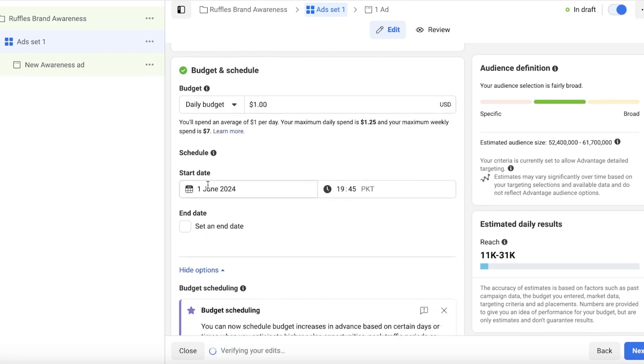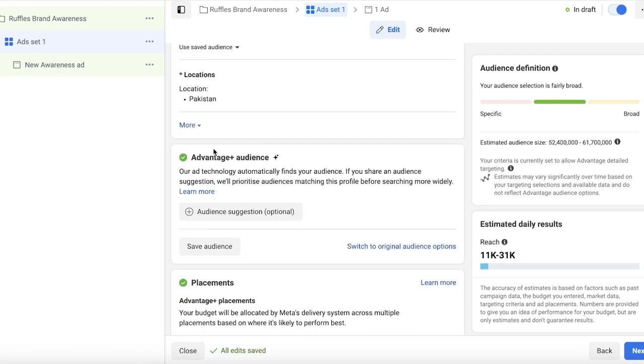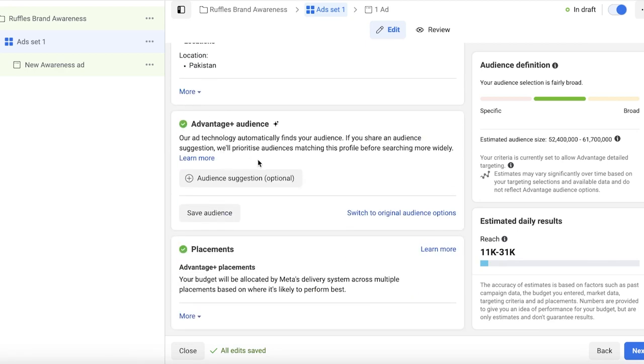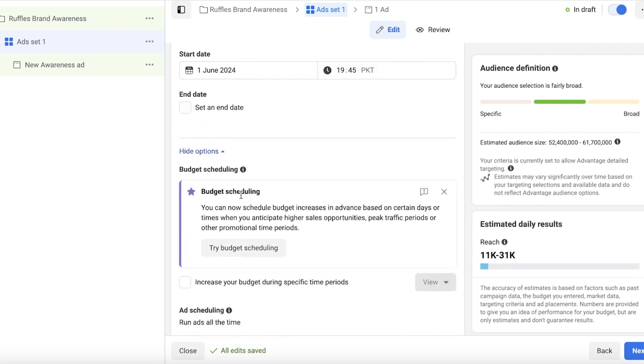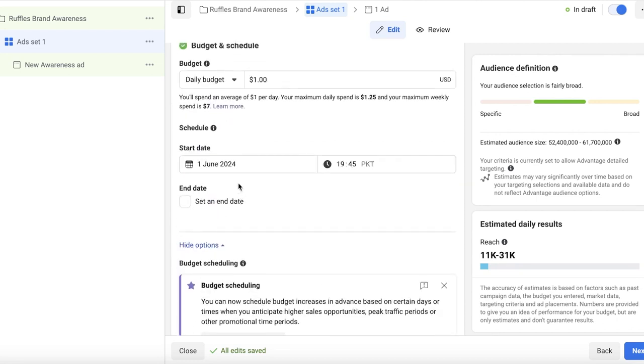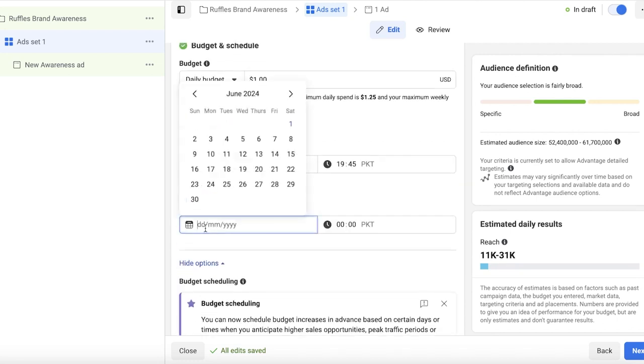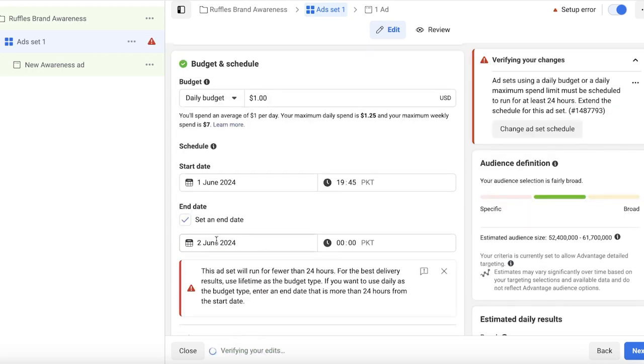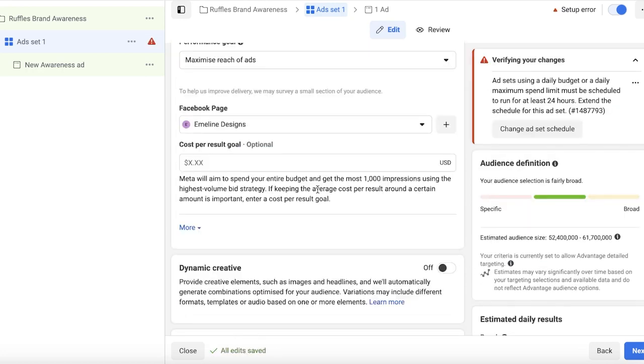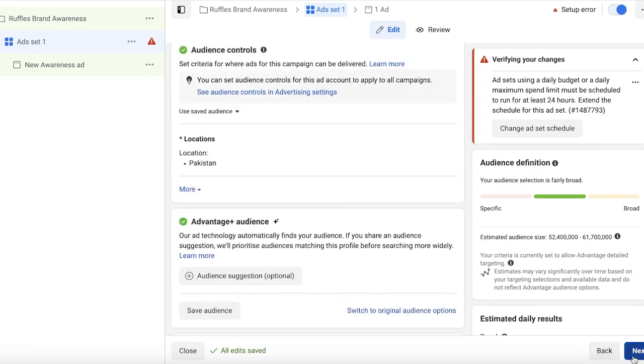Below that, you have a start date and you can add an end date as well. Below that, you also have things such as your advantage audience, you also have placements and more. So this is your first ad set and we're going to set the finishing day for 24 hours. After that, we are going to proceed with Next.